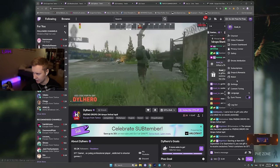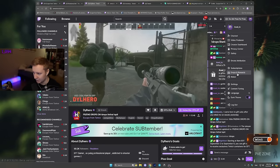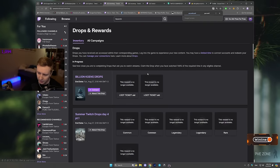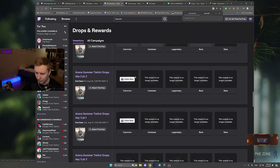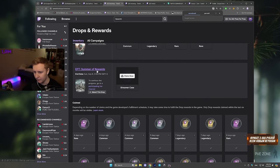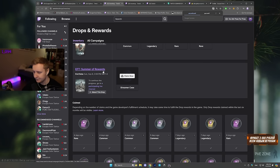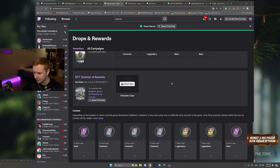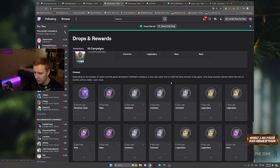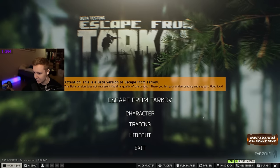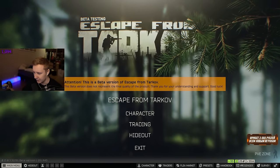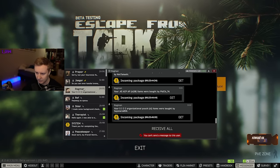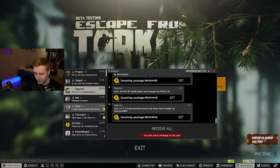Then you need to click right here on your profile picture and you need to go into drops and rewards. You need to scroll all the way down until you find EFT Summer of Rewards, and then you click claim.